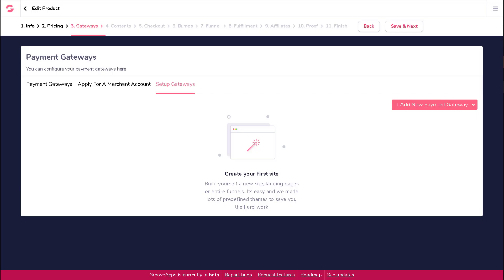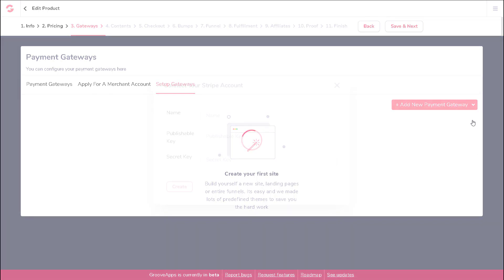In this video we're going to show you how you can add a Stripe payment gateway. To add a new payment gateway for Stripe on the setup gateway screen within the payment gateways page, click on the button for 'Add New Payment Gateway.' You will see the options for Stripe, Authorize.net, and PayPal standard payments.